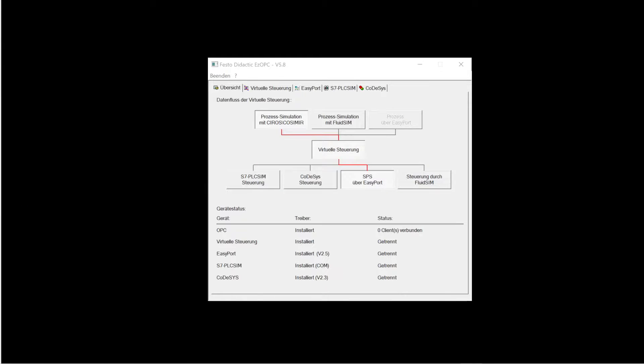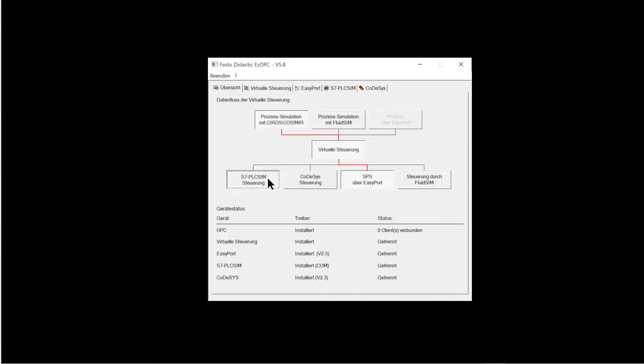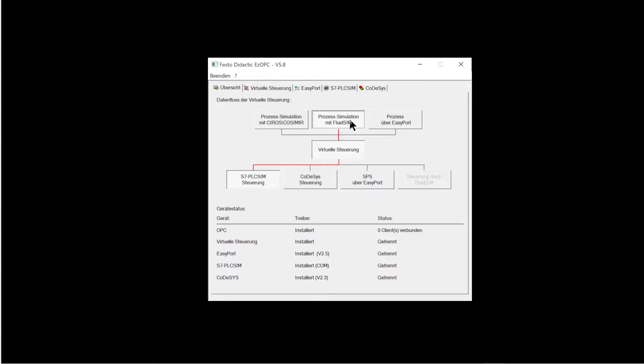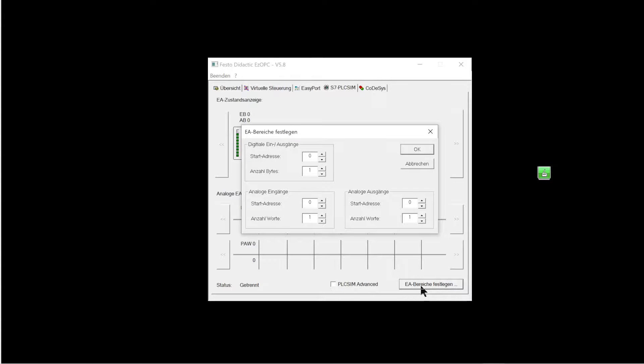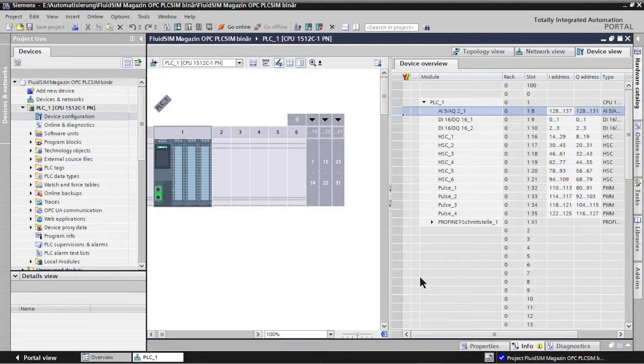Configuration of EZOPC. The data flow between PLC Sim and FluidSim is set on the Overview tab. With the tab S7 PLC Sim, the IO area of the configured controller is set via the button Define IO Areas. The IO Areas of the controller can be found in the device configuration of the PLC in the TIA portal.